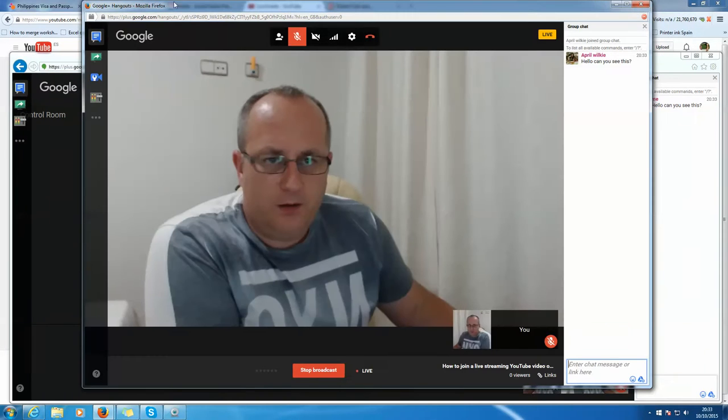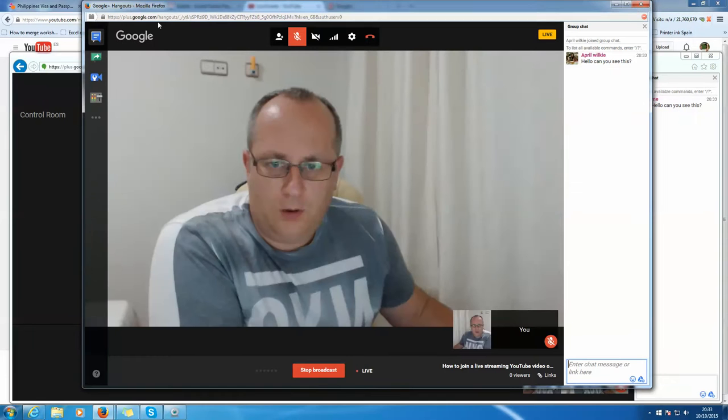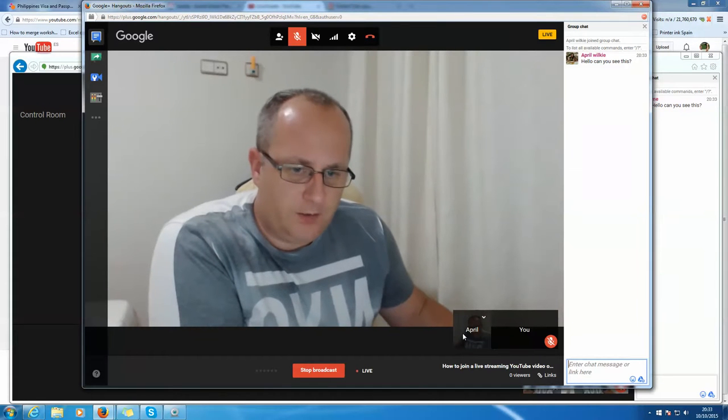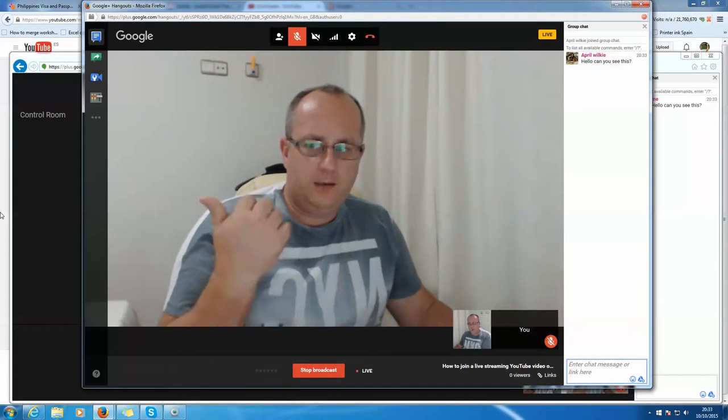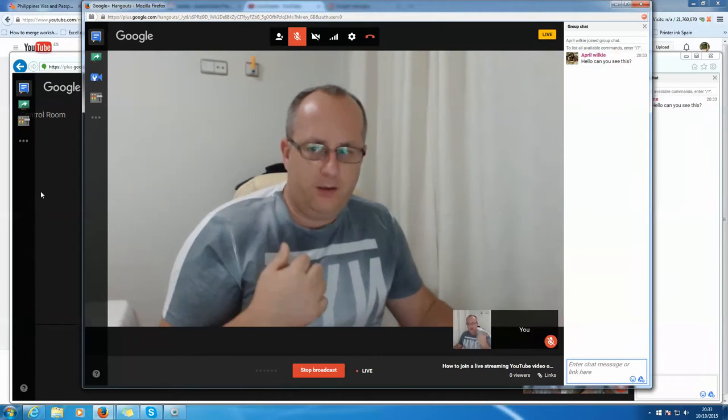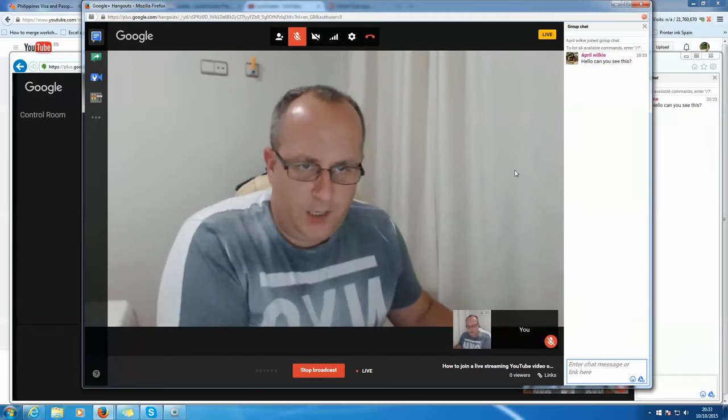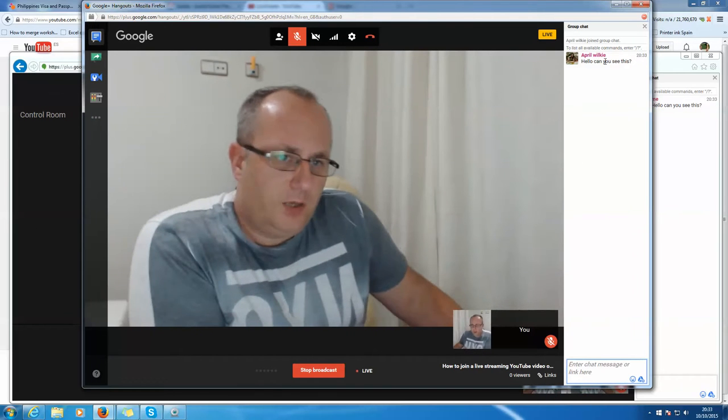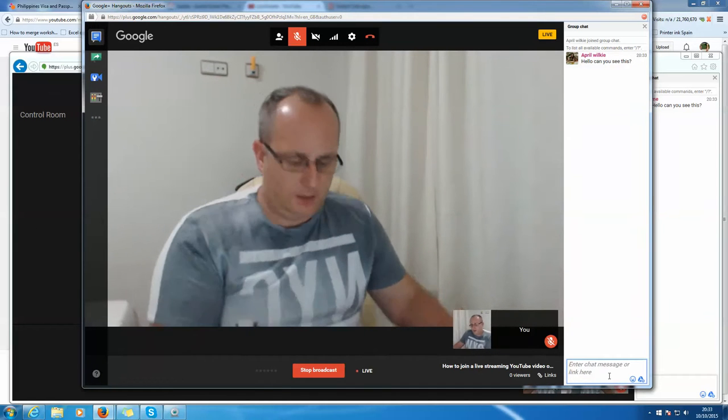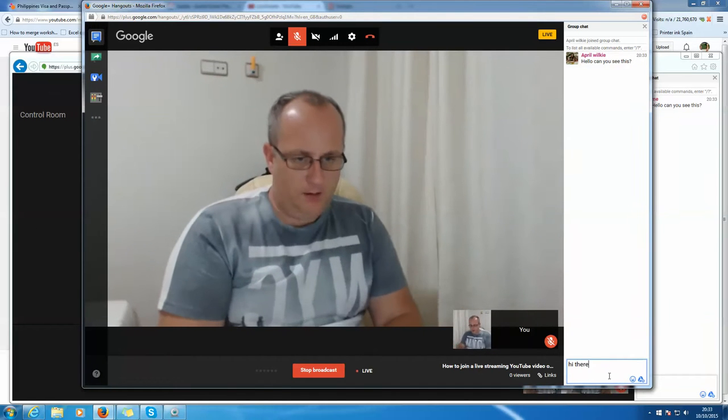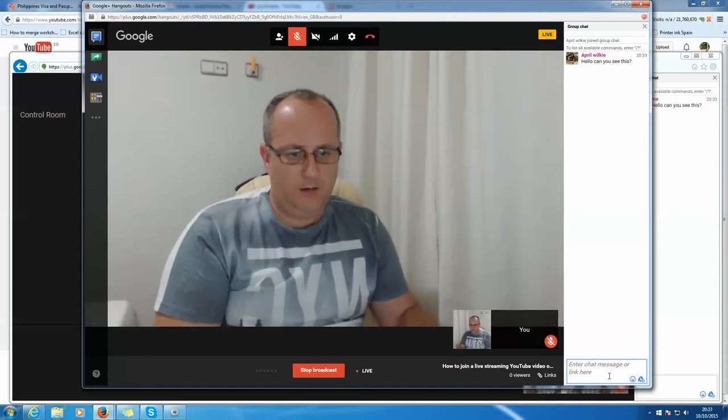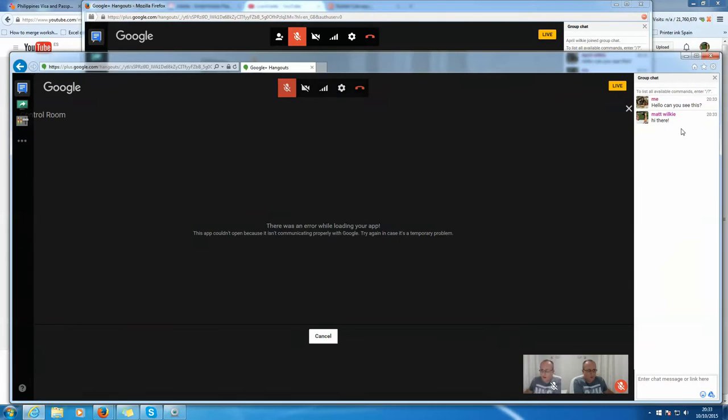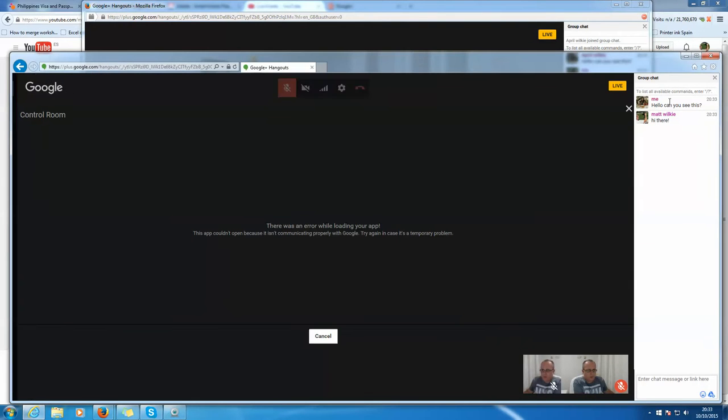This one is in Firefox, which is why this one says April as the other one, and this one is me. But as you can see, that works. Hi there. So that now goes back through here. You can see it's working.